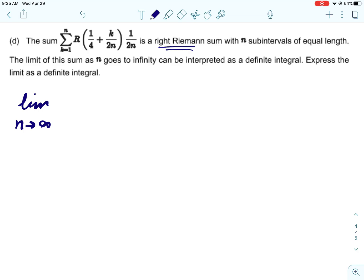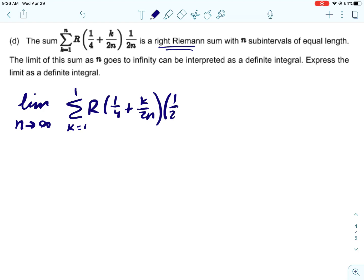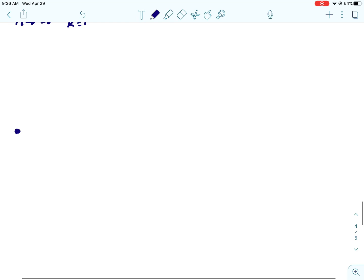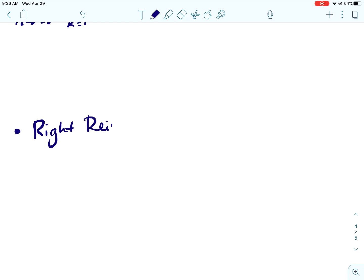This is a right Riemann sum, which is what we practice the most. We have the sum from k equals 1 to n of r of one fourth plus k over 2n, times 1 over 2n. This is a right Riemann sum with n subintervals of equal length. The limit as n goes to infinity of that sum can be interpreted as a definite integral, and we're going to express that limit as a definite integral.